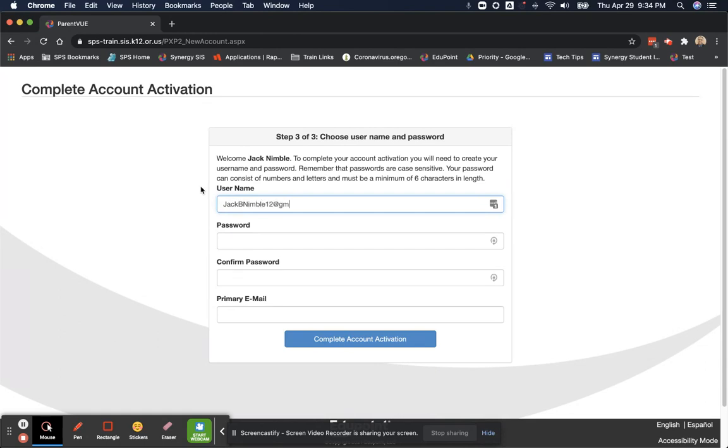And the password I set, whatever you are comfortable with. You can see there are some requirements in the text at the top of the screen. Confirm that password.